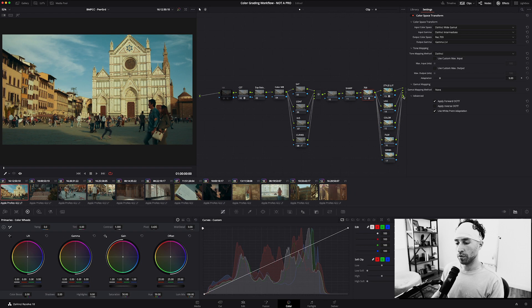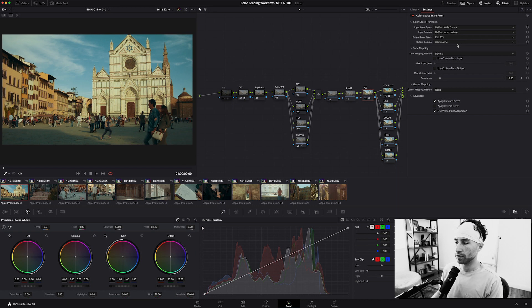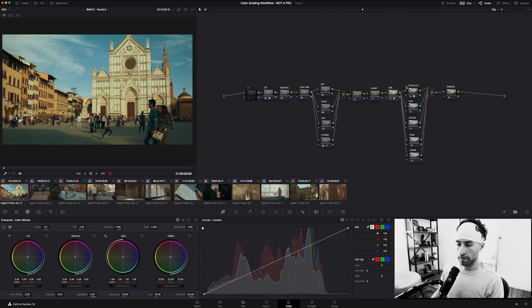And the second one, as labeled 709, is taking that DaVinci Wide Gamut and turning it into a proper Rec.709 conversion.